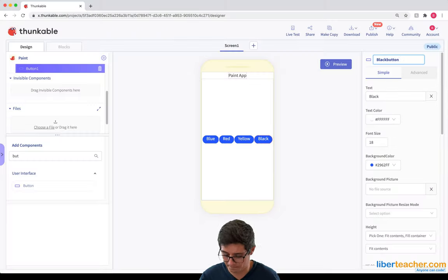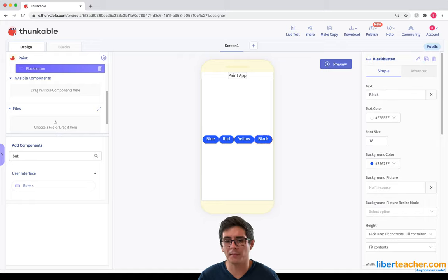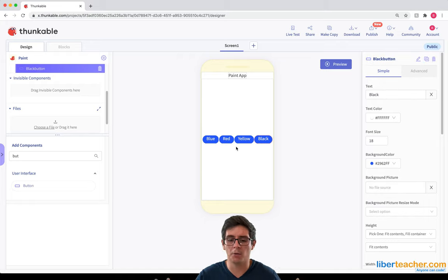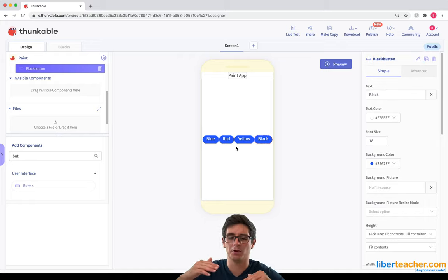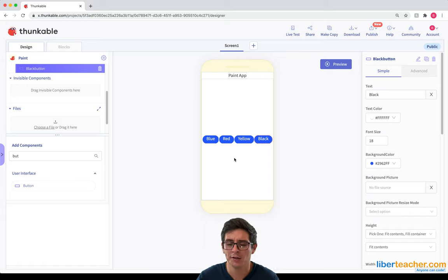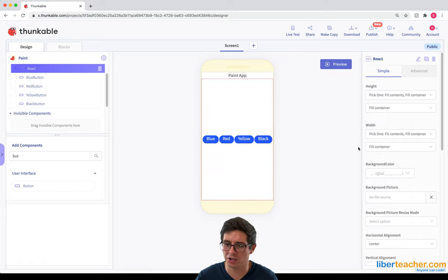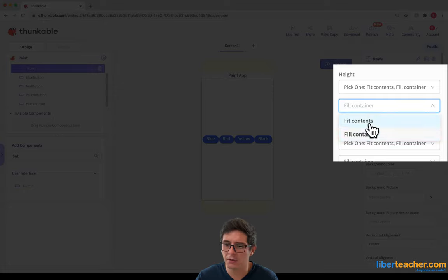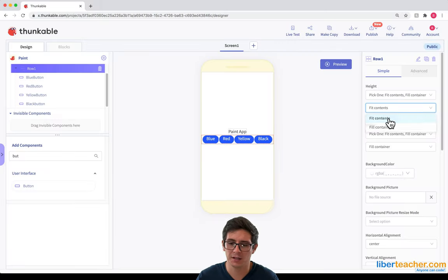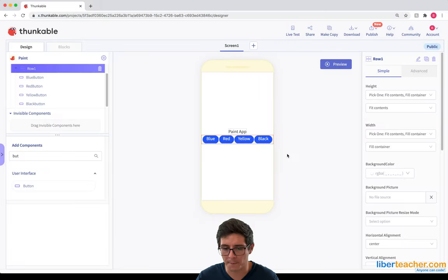Now that I've got my buttons in a row, I want them to be collapsed so they don't take up the whole screen. I'm gonna click on the row and change its height property to Fit Contents, and there we go.